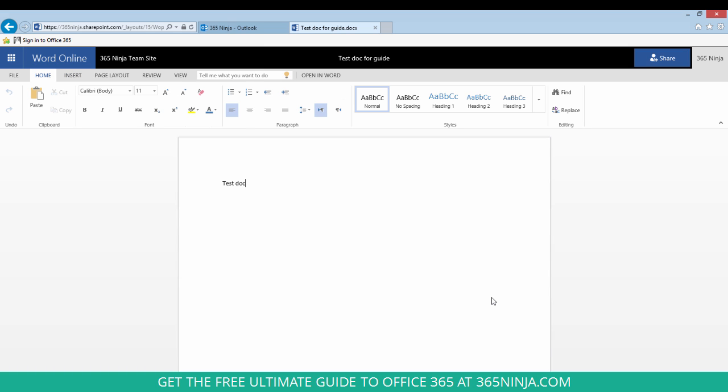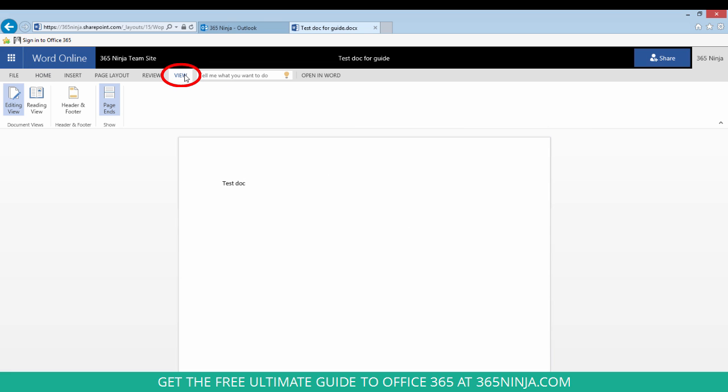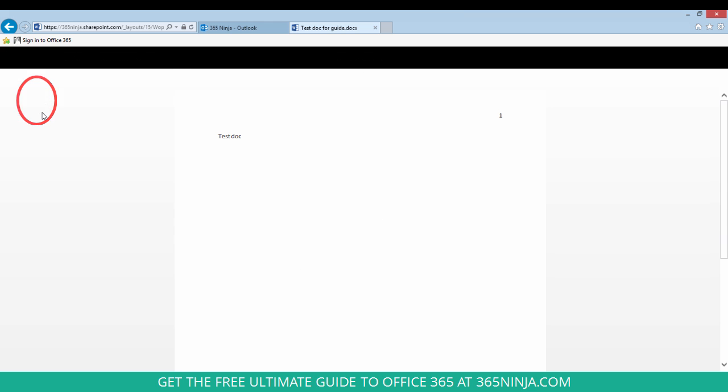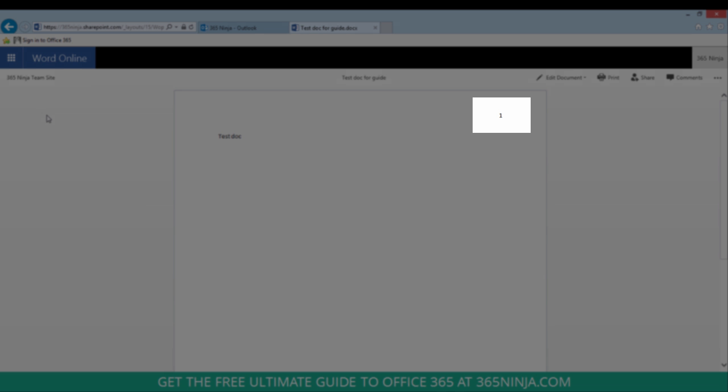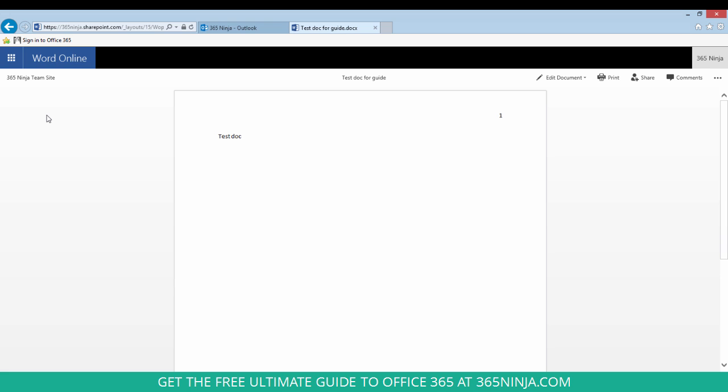Now unlike in Word 2013 you can't actually see the page numbers you've added unless you go to a new view. So go to View Reading View and that way you can verify that your page numbers were added. Hope this tip helped.